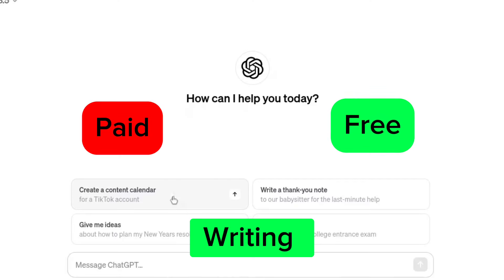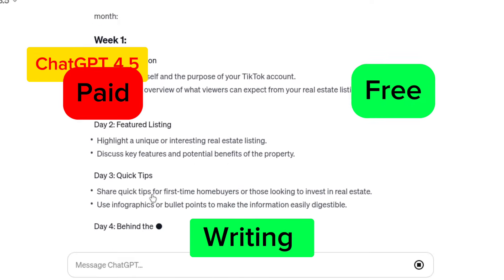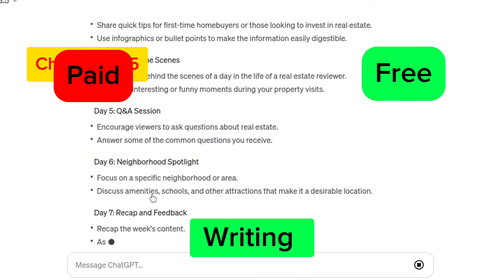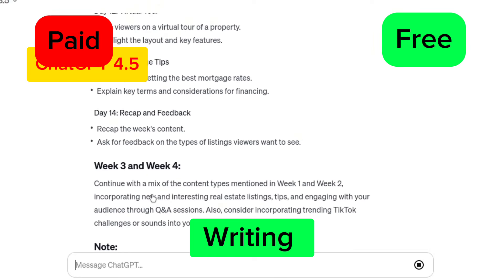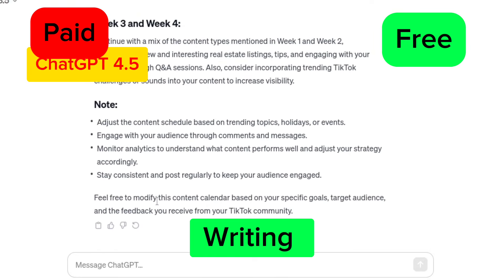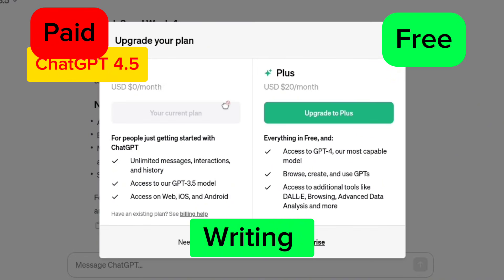The first one on the paid side — if you are looking for a writing AI tool, the best one you can use is ChatGPT 4.5. ChatGPT 4.5 is different from the regular ChatGPT 3.5. It gives you more features, including an image generator, more precise writing, and better results than 3.5.